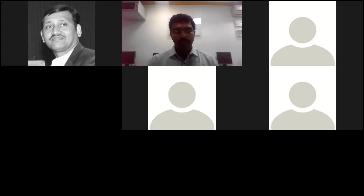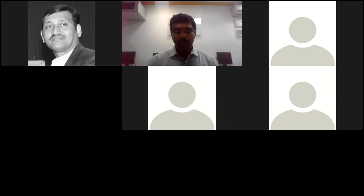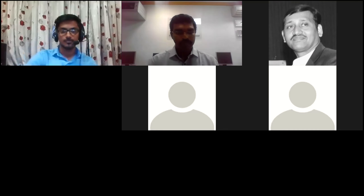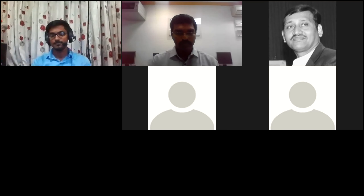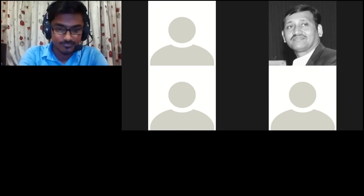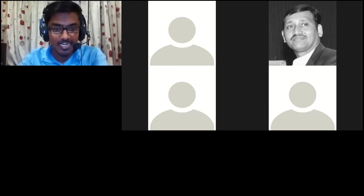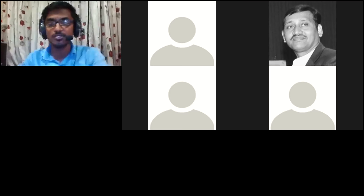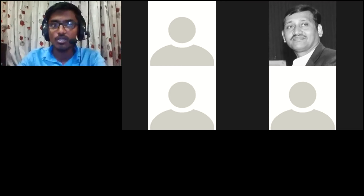Thank you for the valuable information about Autodesk Fusion 360 and the future of 3D printing. I'd like to hand over to Mr. Uvaraj, who will coordinate the other part of the session — a CAD engineer at the 3D Printing Division at CAD Technologies. Today we are going to see about 3D printing technologies and its applications.